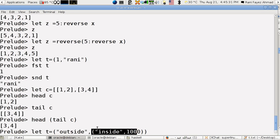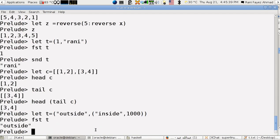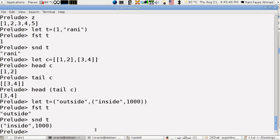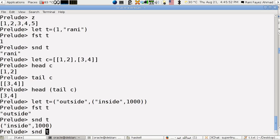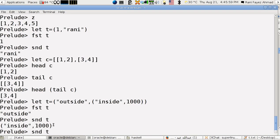If I want to use the fst of t, it will give you outside. If you use snd of t, it will be this tuple.